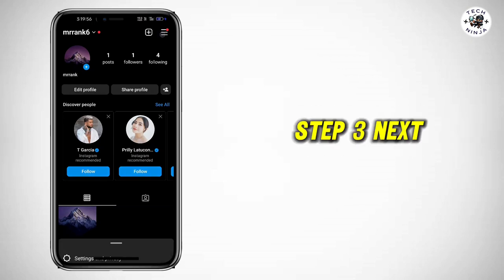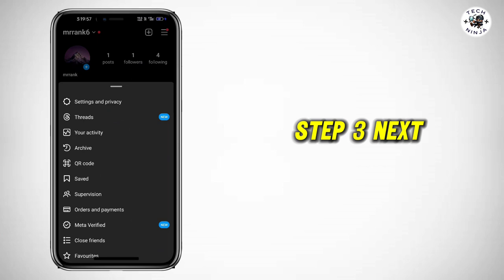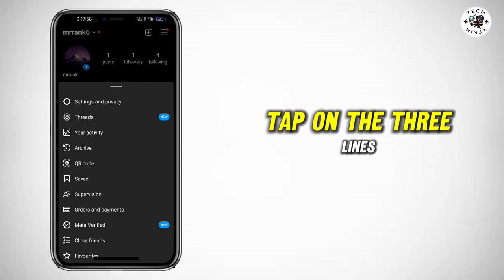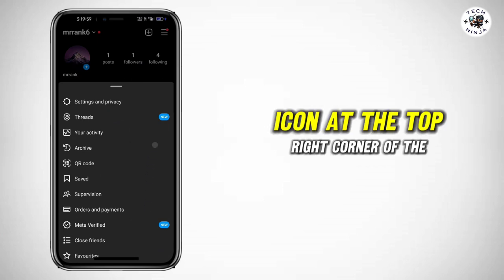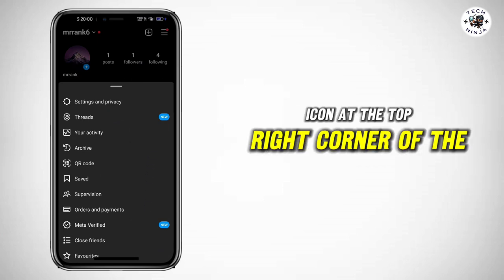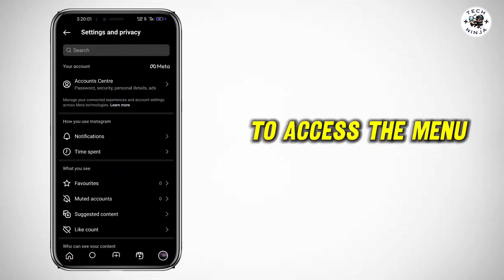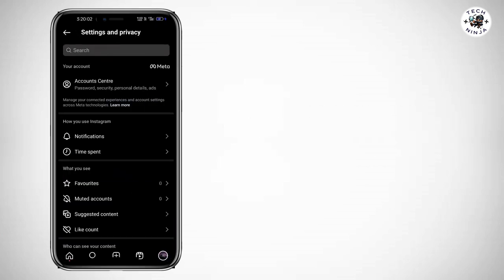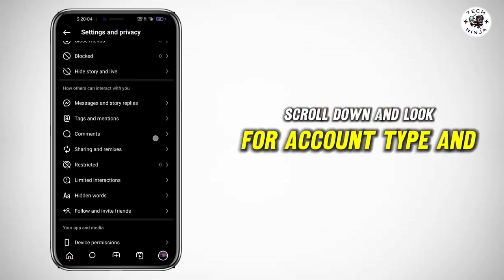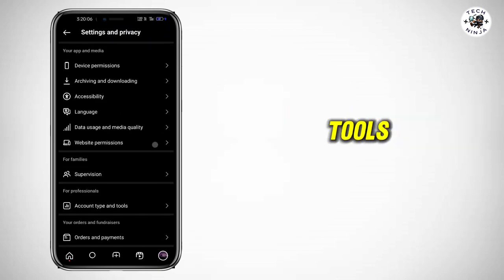Step 3: Next, tap on the three lines icon at the top right corner of the screen to access the menu. Scroll down and look for account type and tools.